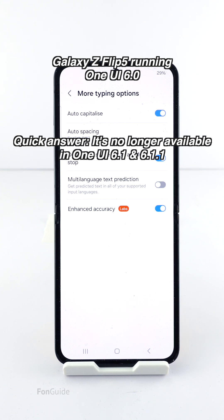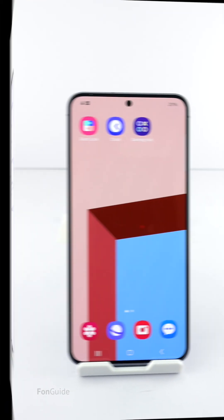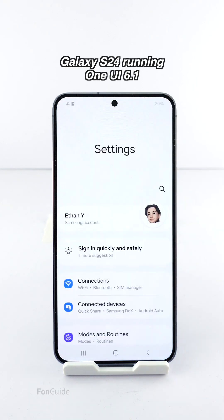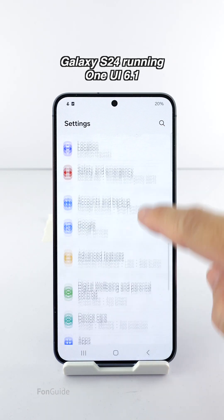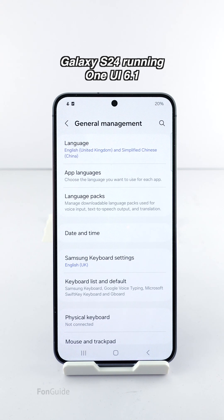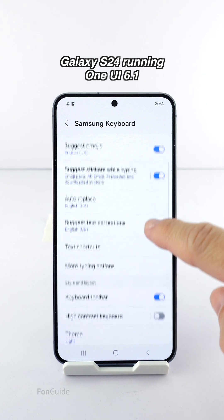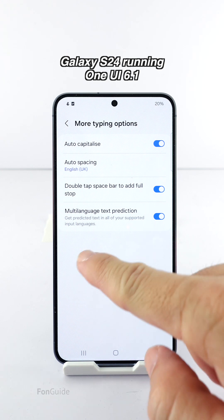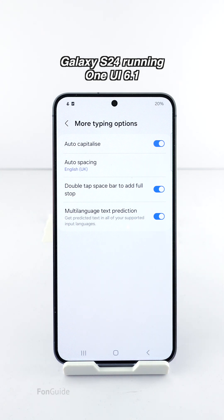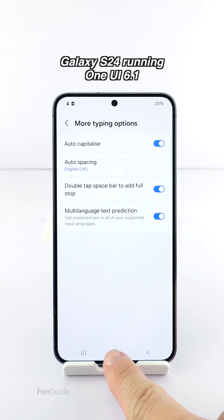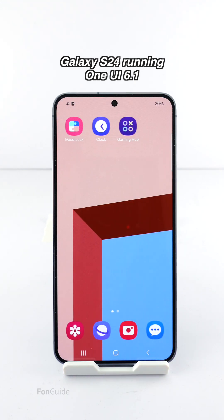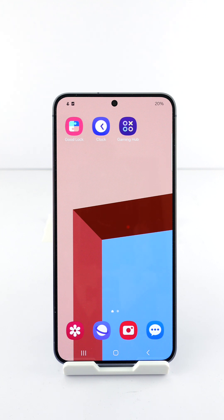If you go to Settings, General Management, Samsung Keyboard Settings, and More Typing Options, you will no longer see the Enhanced Accuracy option — it has been removed in One UI 6.1. Perhaps it's automatically turned on or included in the AI features. Do let me know in the comments if anyone comes across anything official on this.